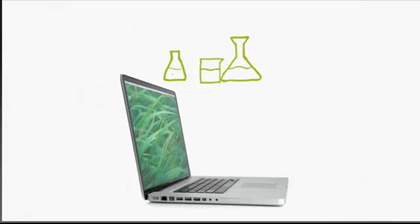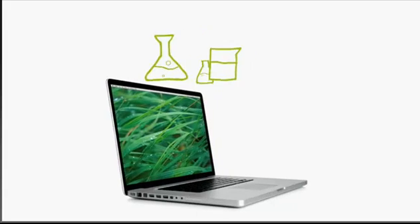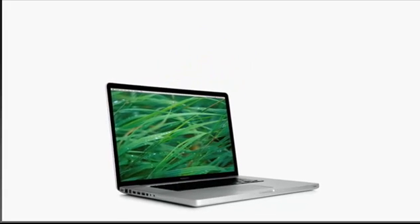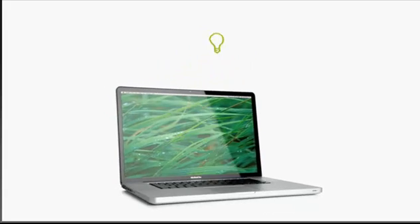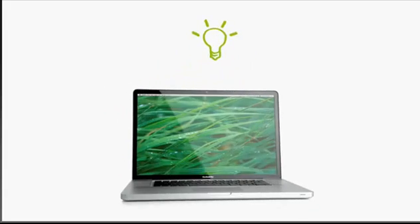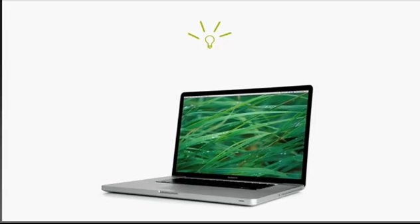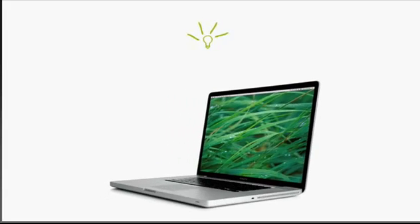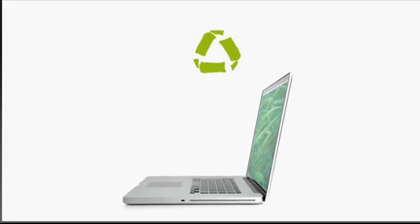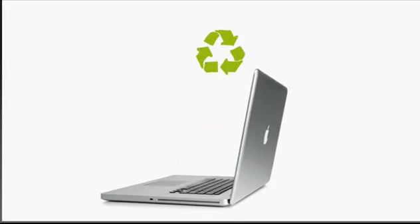We're always looking for ways to make our products greener. From an environmental perspective, the new 17-inch MacBook Pro is a real breakthrough. It's free of many of the harmful toxins found in other computers. It runs on less than 50% the energy of a single light bulb, and it's made of highly recyclable aluminum and glass.